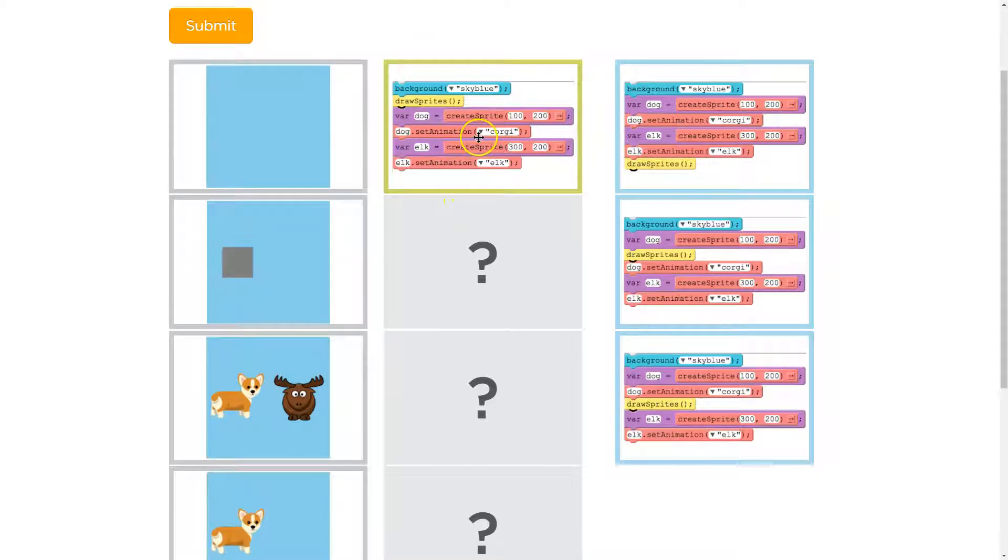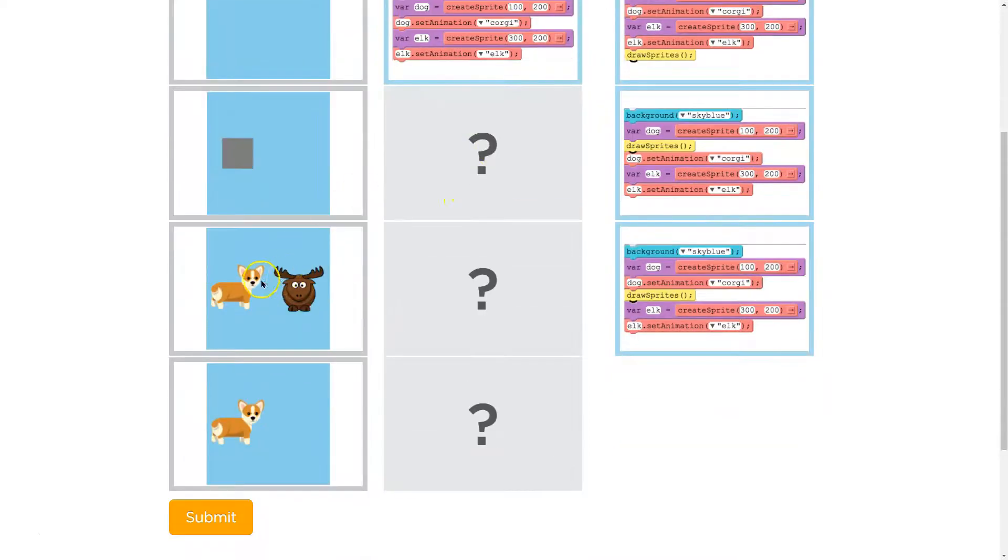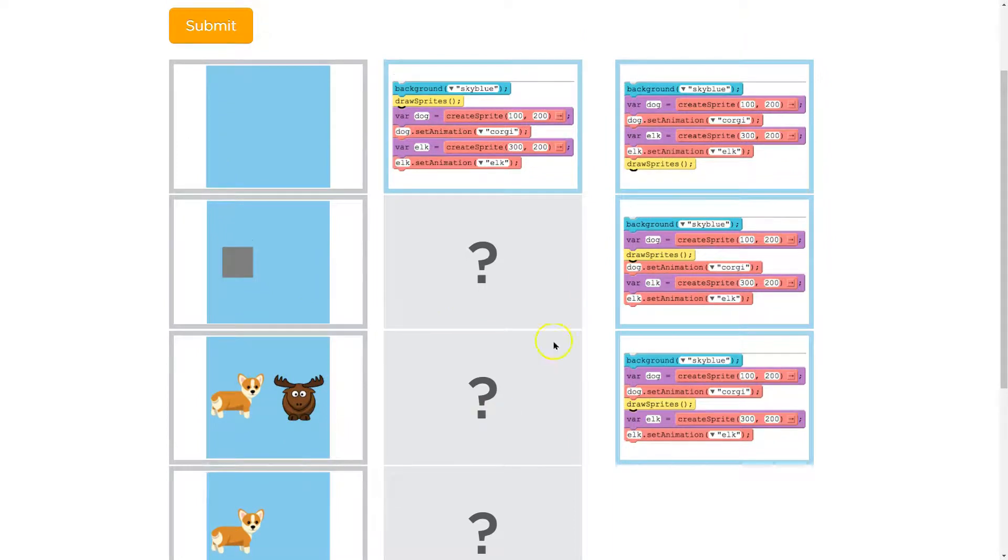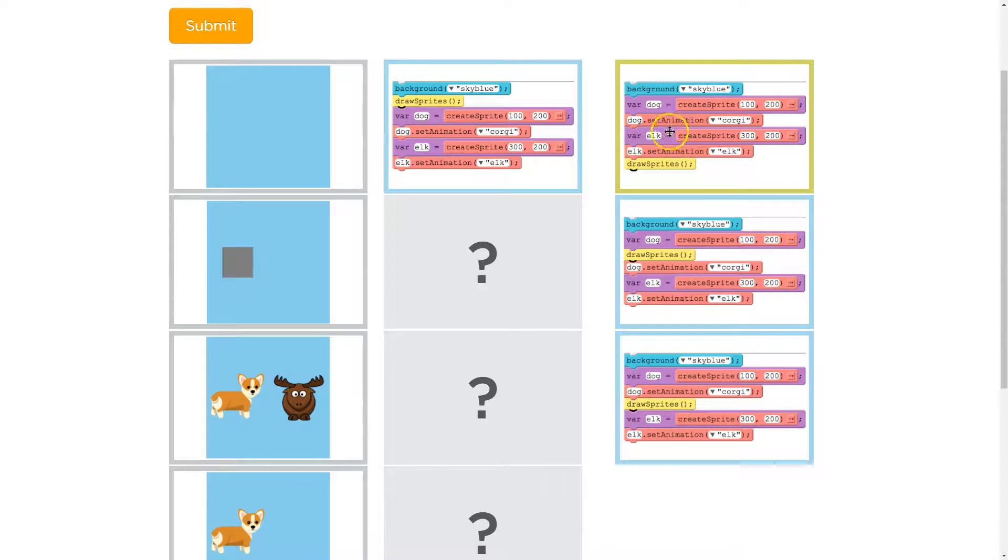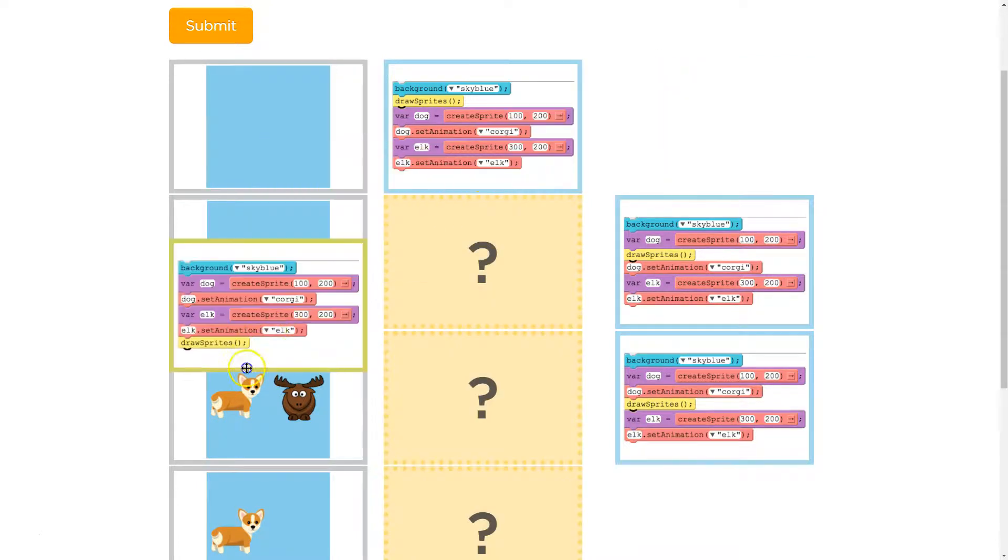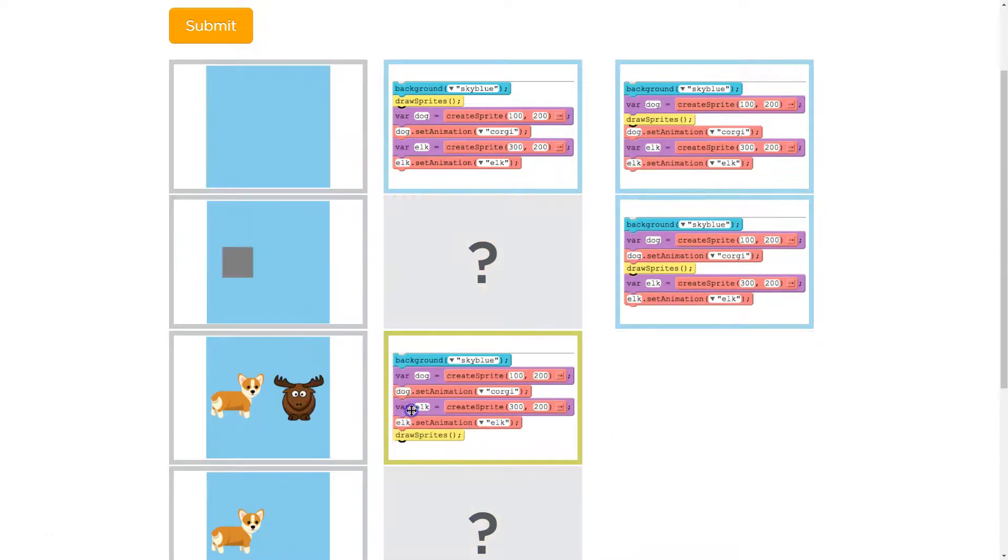All right, now this one has both of them. So I bet draw sprites would be near the bottom. This is looking good. Background, variable dog, set the animation. Variable elk, set the animation. So now we have all the animation setup and variables, and then we draw them at the end. So what will appear? Both of them.